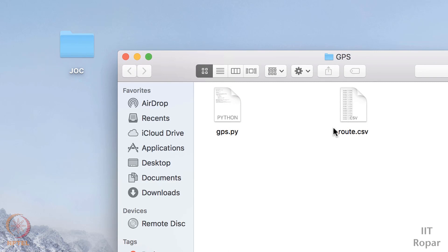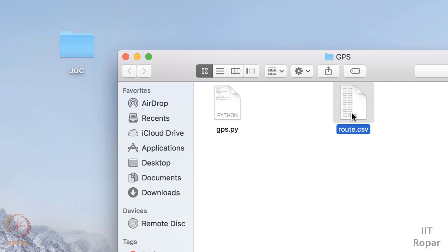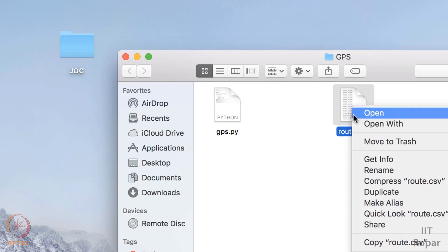So you are given a set of plots, and you have to plot these routes on Google Map.